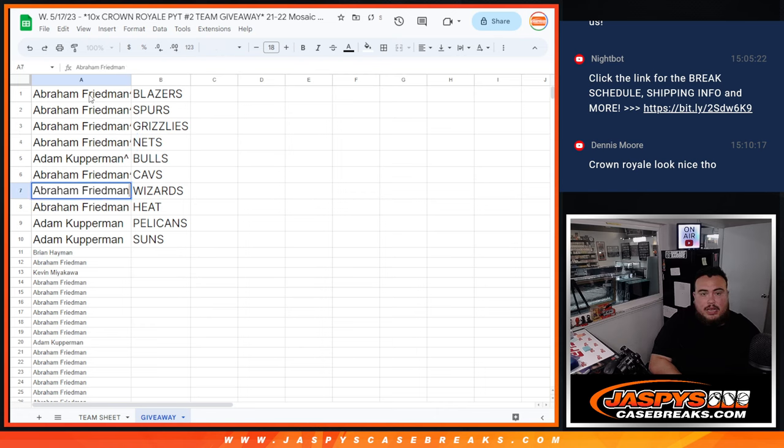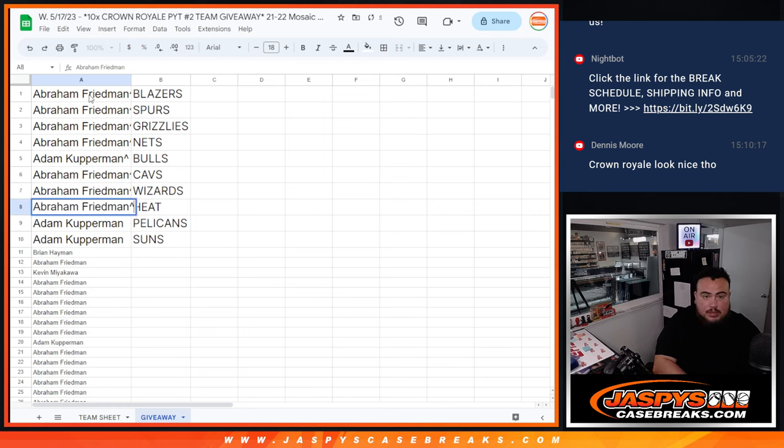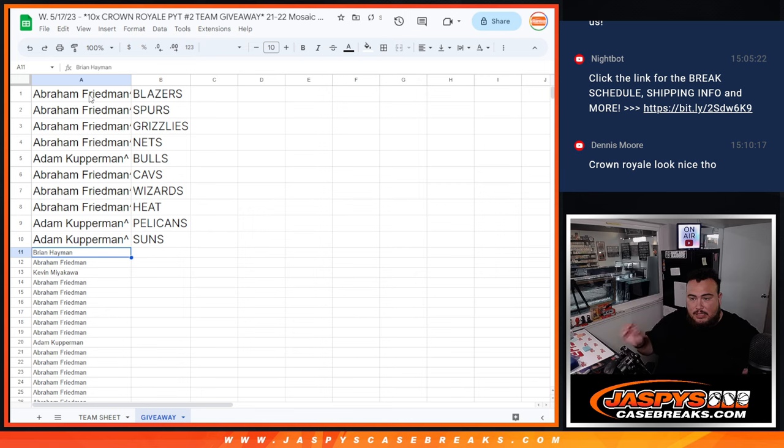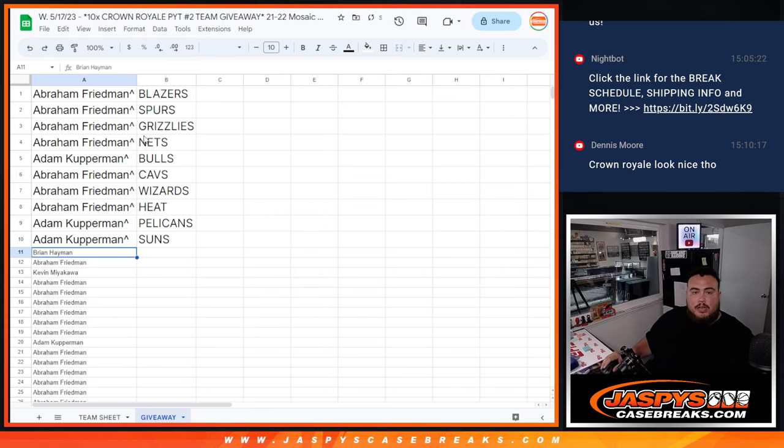Cavs for Abraham, Wizards, Heat, and then Comperman, Pelicans and Suns. So there you go folks, coming up next is the Break It's Up.